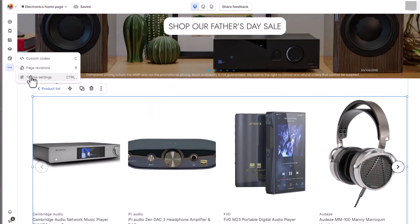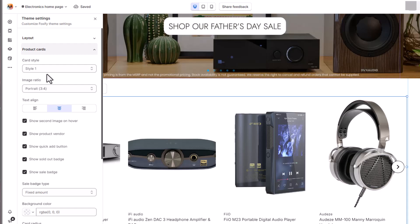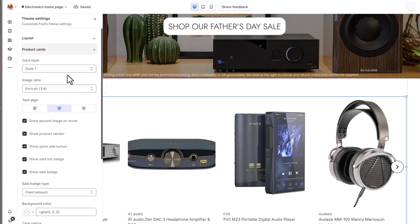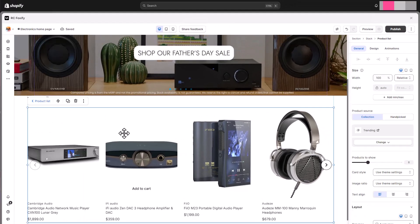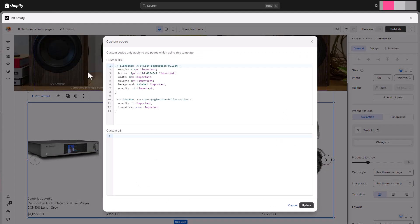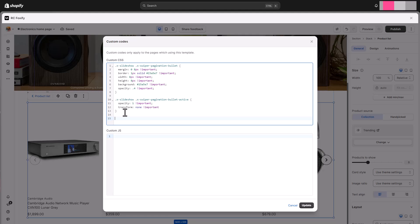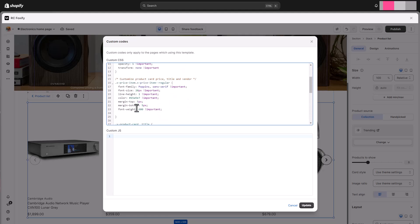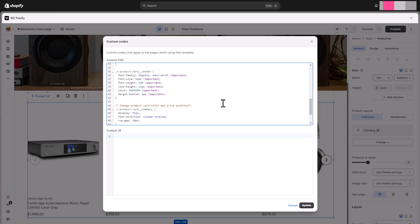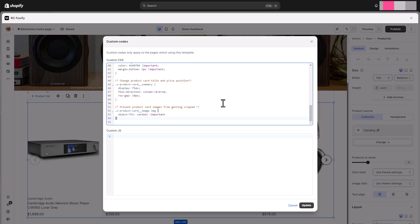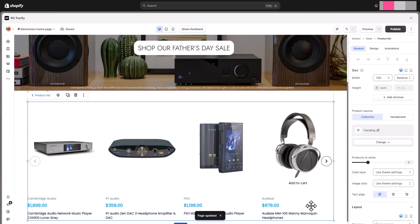Further settings for the product cards across your Foxify's templates can be found in the theme settings. By default, the product prices come after the product titles in the product cards. However, we will add some custom code here to reverse the position of the two, as well as adjust the styling of the font for our product cards. Remember to check all the custom CSS for creating this homepage in the description below.